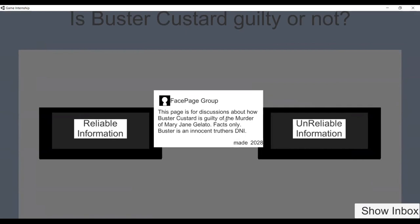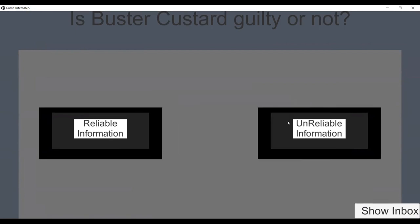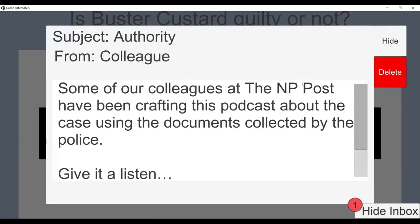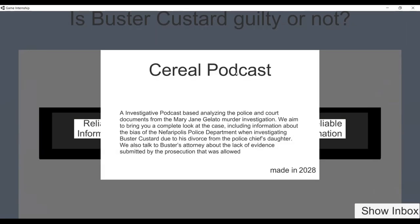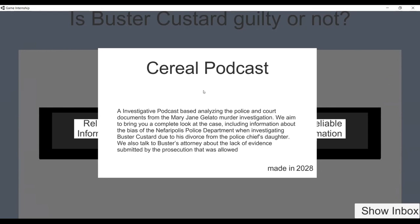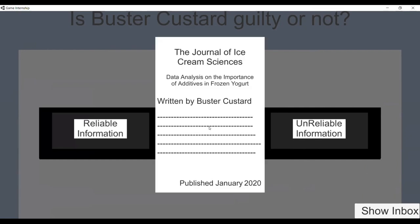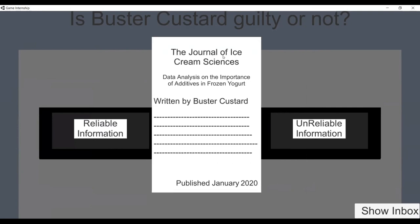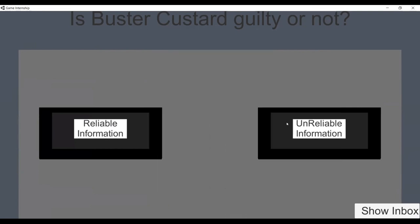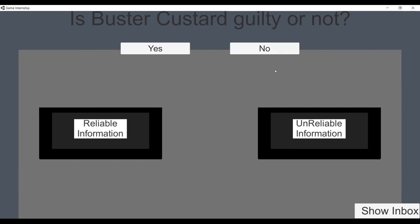Some sources — like a Facebook group page — are being sorted. Some don't have all the information yet; we'll add it later, but for the prototype we included something. The question is: is Buster Custard guilty or not? Thumbs up for yes, thumbs down for no.